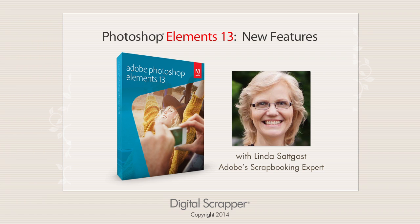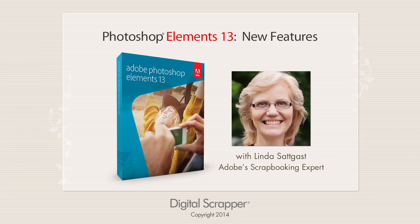Photoshop Elements 13 has some great new features for photographers and scrapbookers alike. I'm Linda Sadcast, Adobe's scrapbooking expert, and I'll start with my personal top three favorite features.